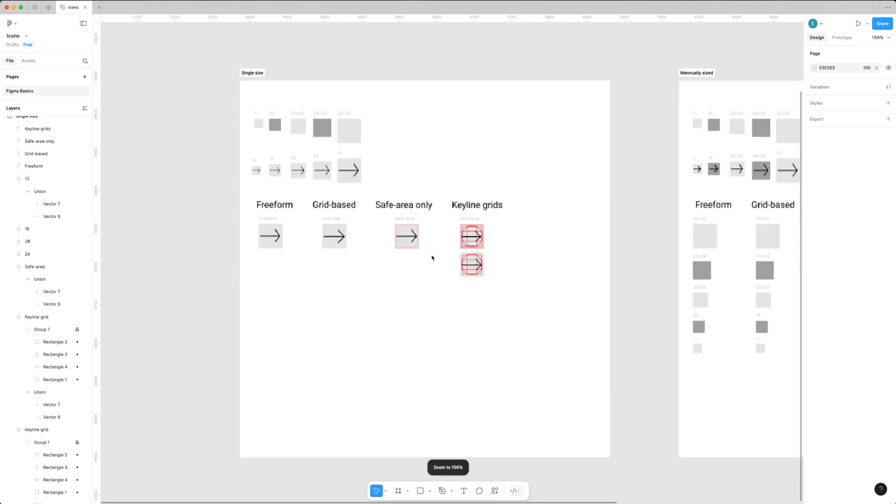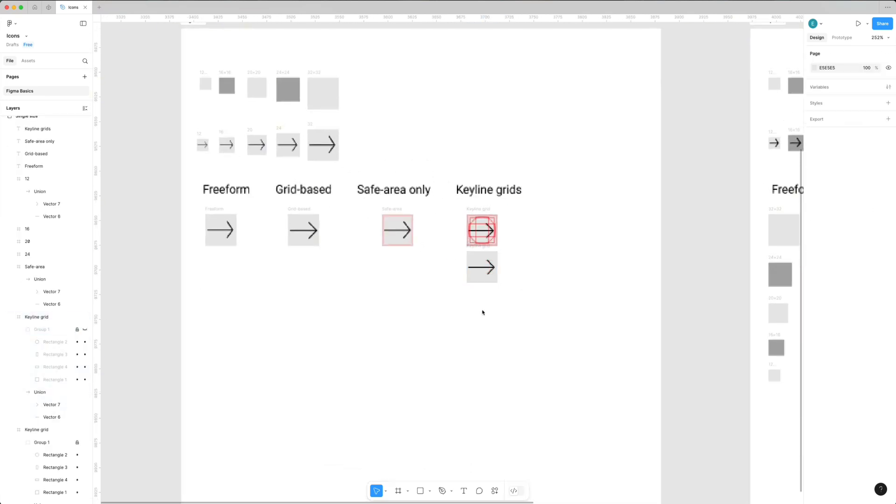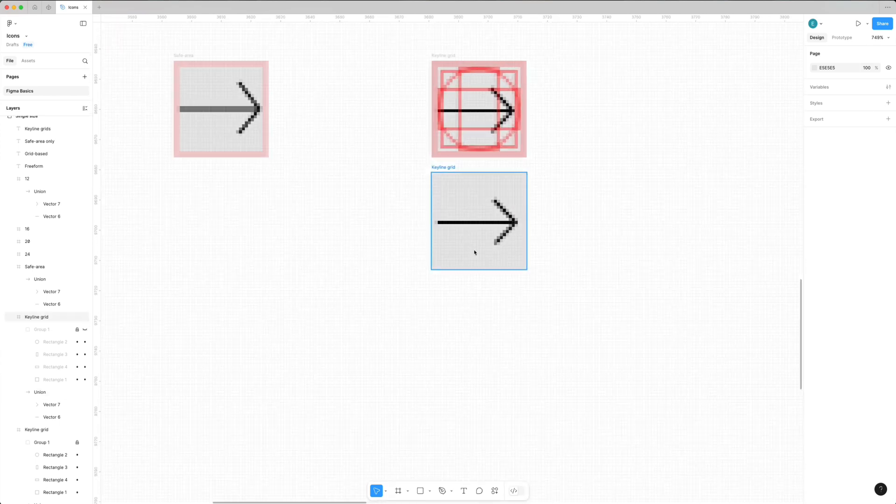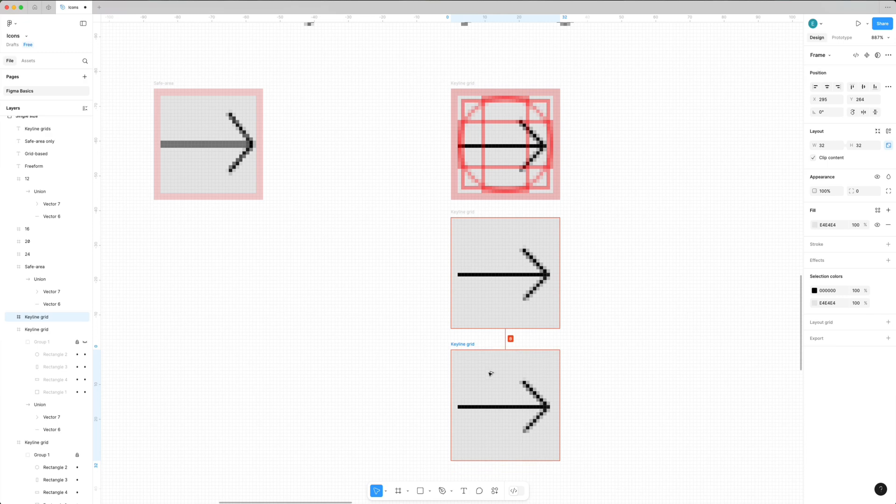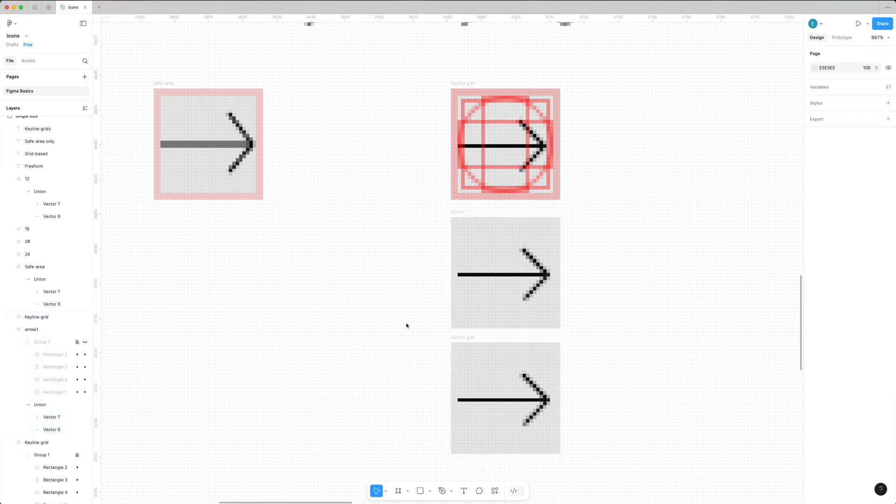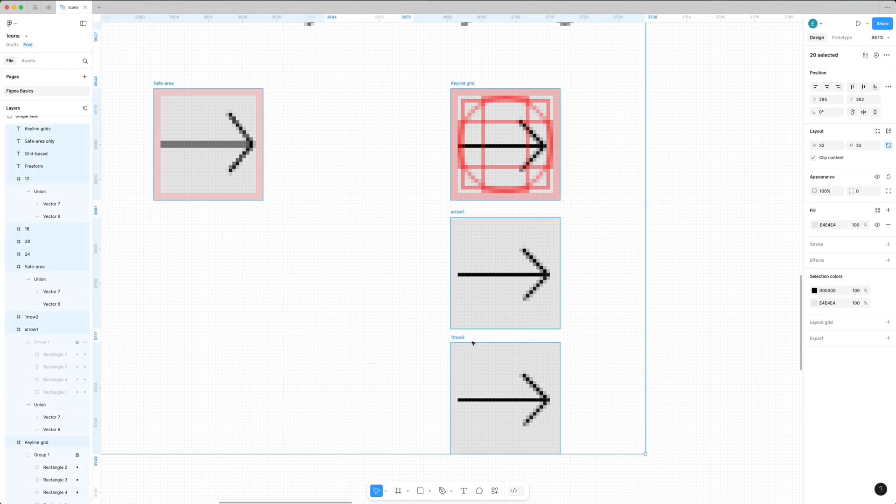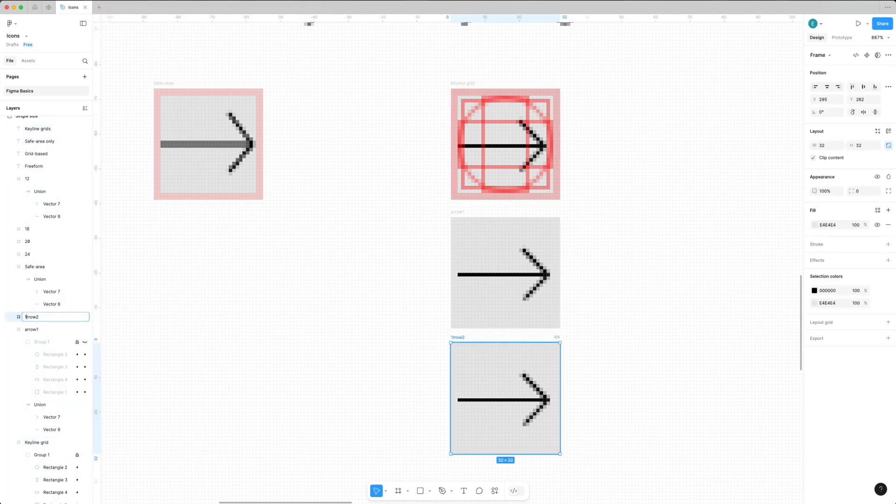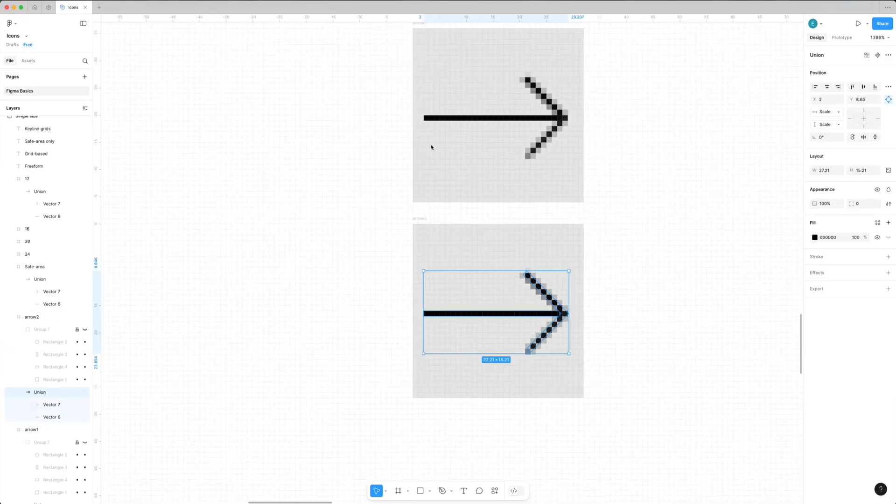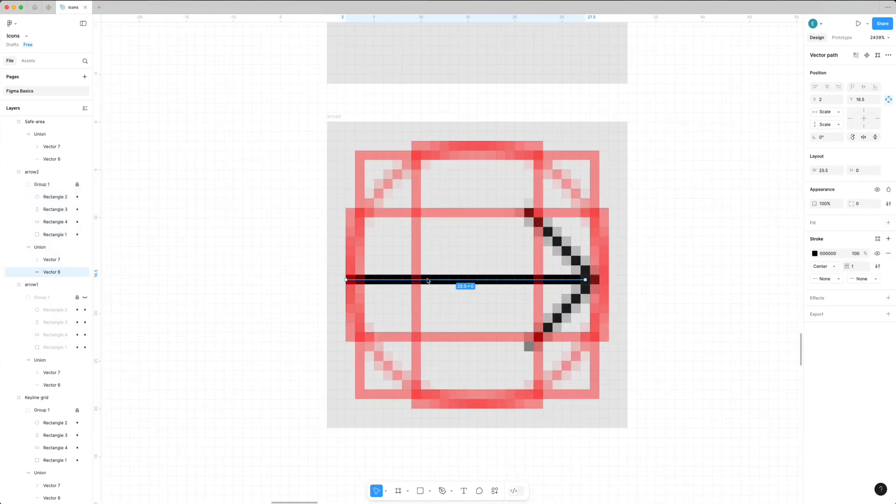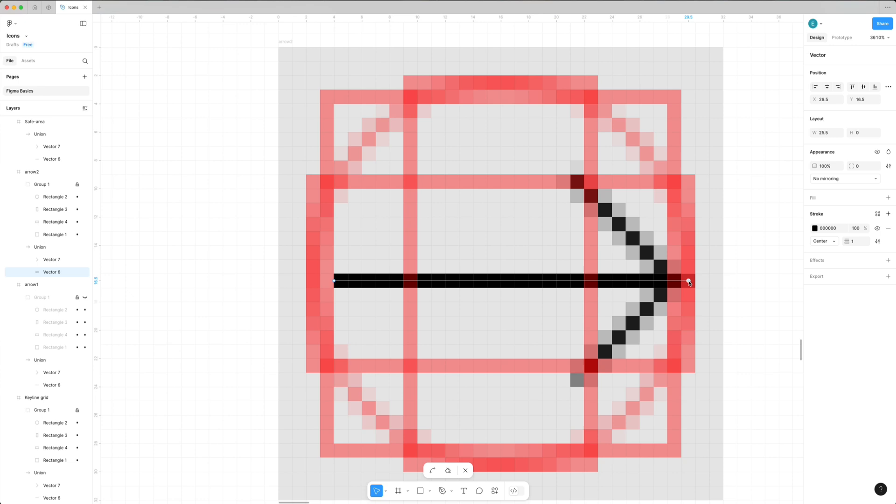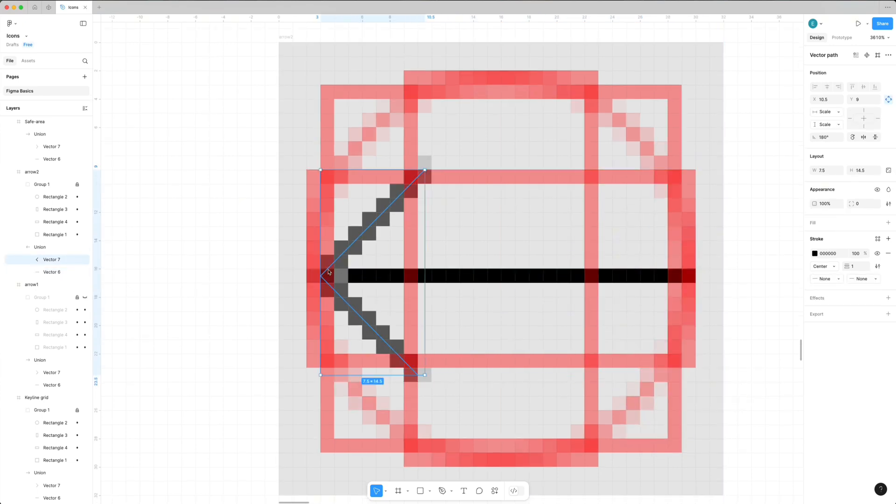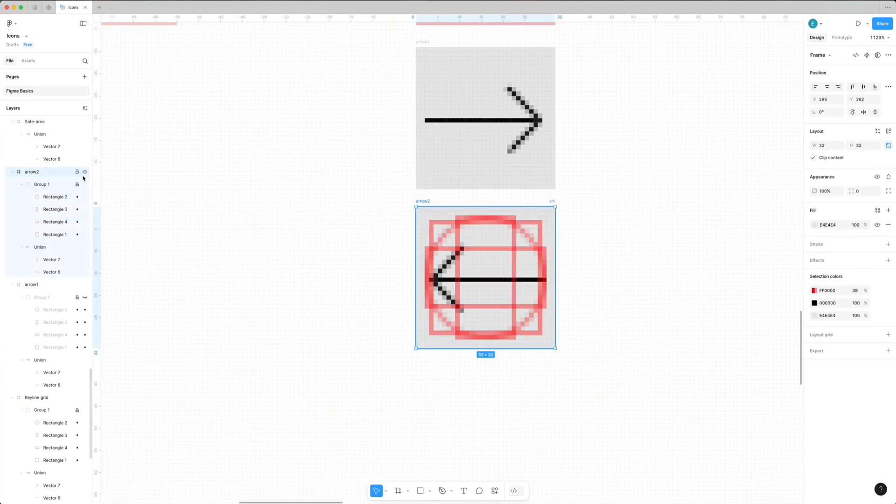I combined pixel grid, keyline grid, and safe area to get icons that are both technically perfect and optically balanced. Since we have many ways of icon creation, feel free to combine them or find ways that work best for any specific icons. To help you pick the approach that works best, I'll add a few more icons so you can compare them with two different approaches.